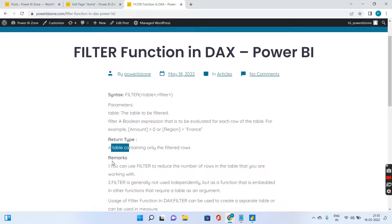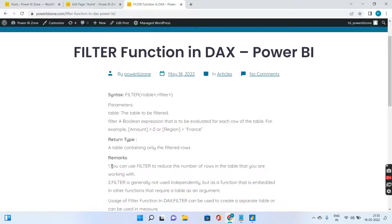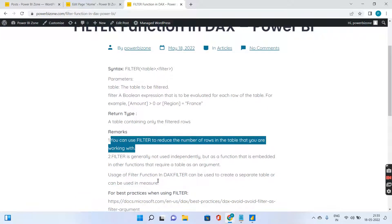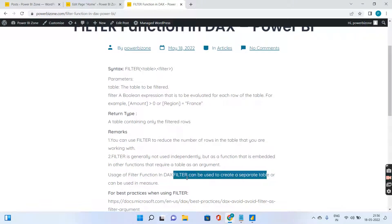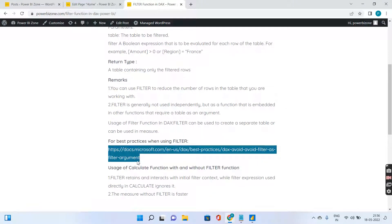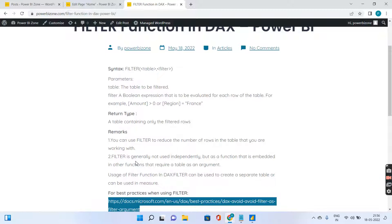Under the remarks, you can use this FILTER function to reduce the number of rows in a table you're working with. The FILTER function is ideally used to reduce the number of rows. Generally it is used in two ways: either you create a separate table using the FILTER function, or you use FILTER with another function like CALCULATE to create a measure. For best practices you can refer to my blog post at powerbizone.com under articles. Now let's quickly dive into the practical sessions.